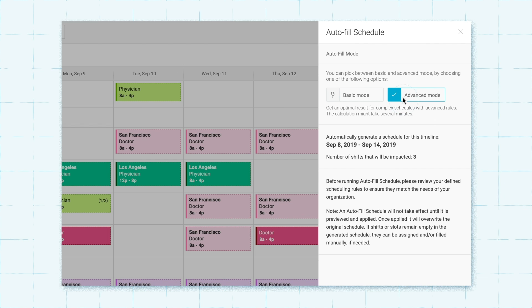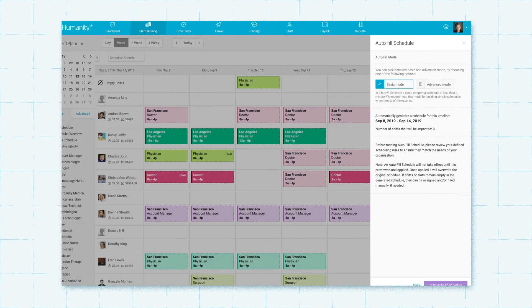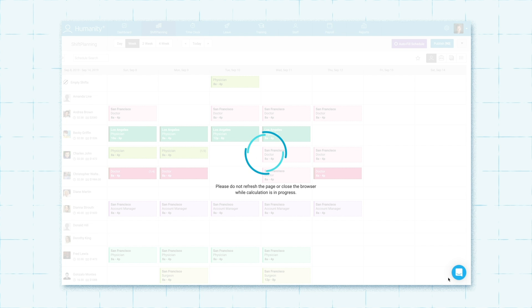With advanced mode, you can optimize schedules with more advanced conflict settings and custom prioritization, and then get the optimal result out of thousands of possible solutions.